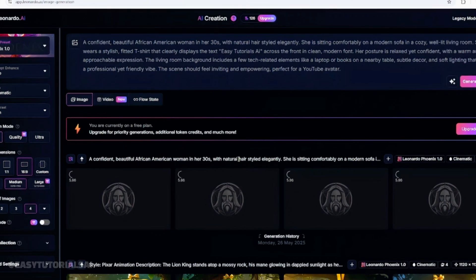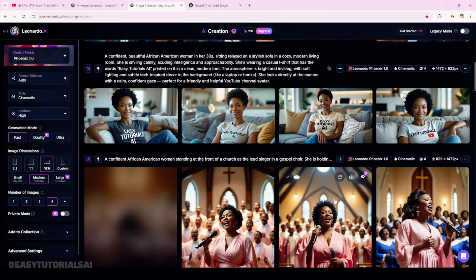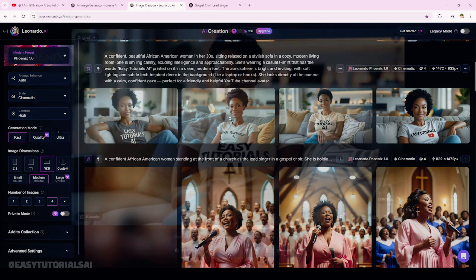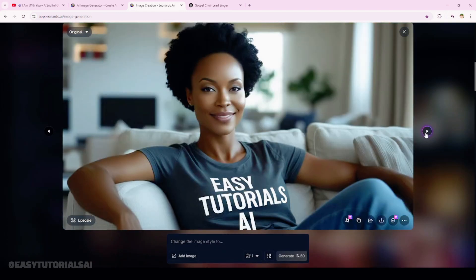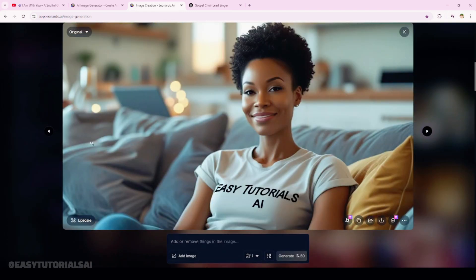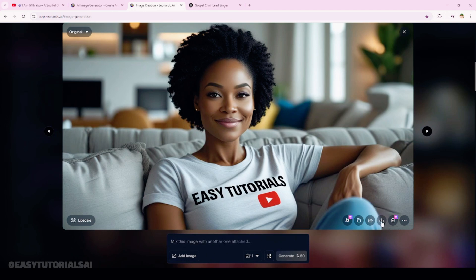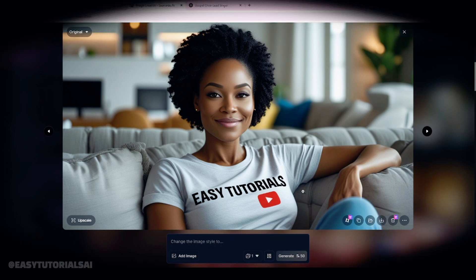Once you click 'Generate,' it's going to start generating your image — give it a few minutes. After the image is ready, we're going to choose which image we want to use. Here are the four images that were created from the prompt we gave. You can choose whichever one you want to use. I'm going to choose this one — I like this one. Once you've decided which image you want, click 'Download.' The image is going to be downloaded to your computer.